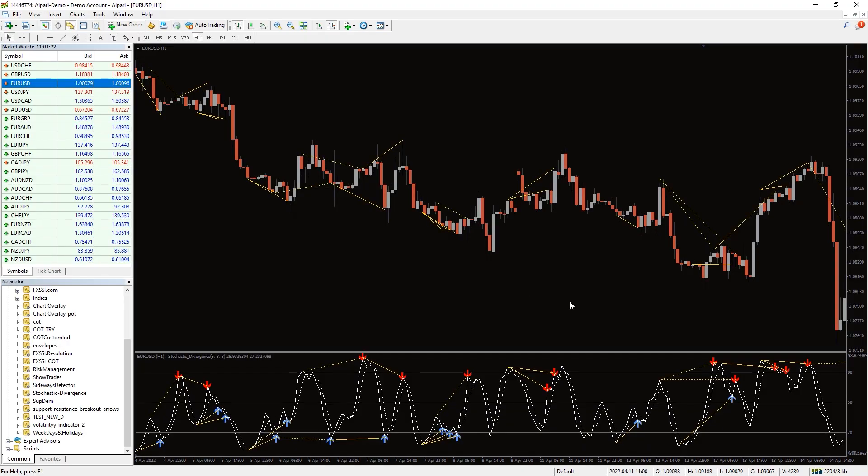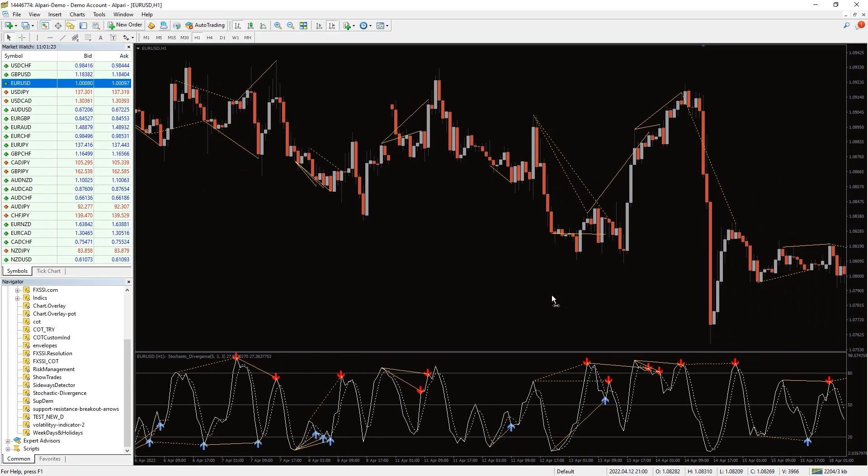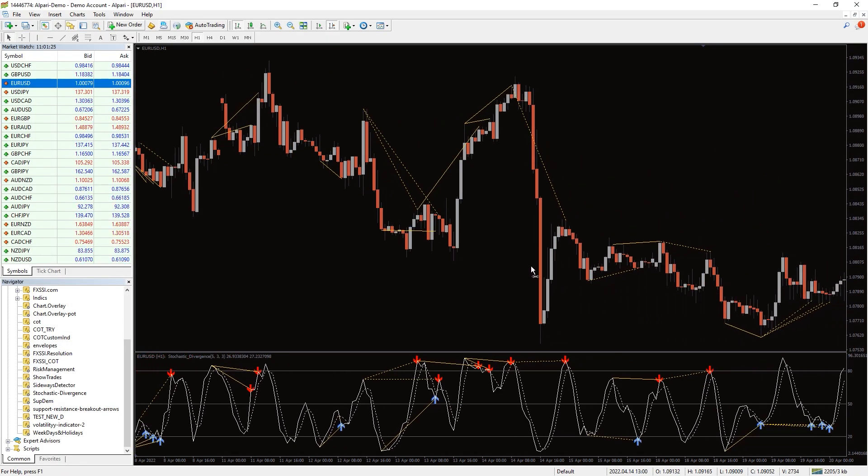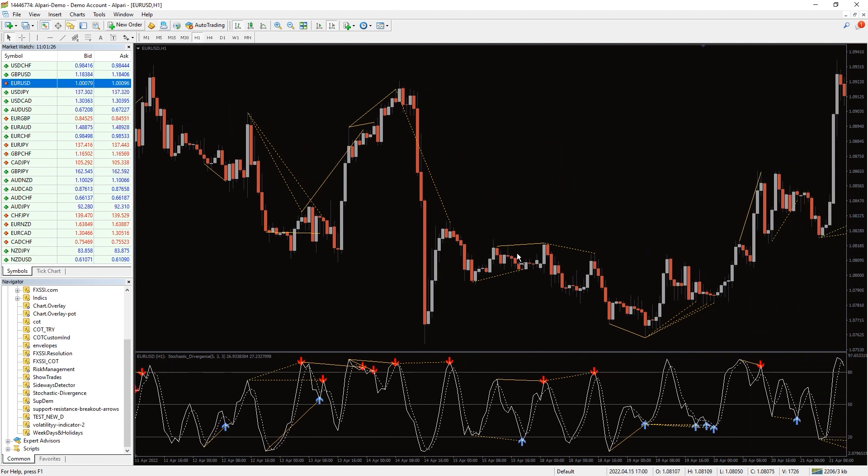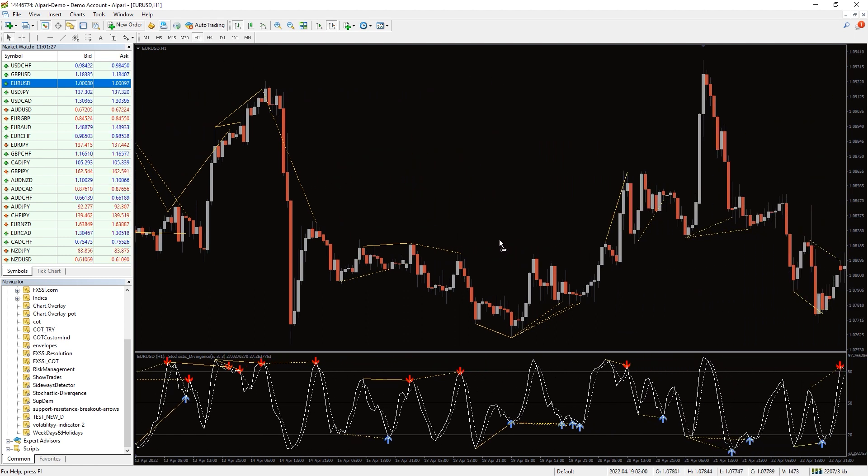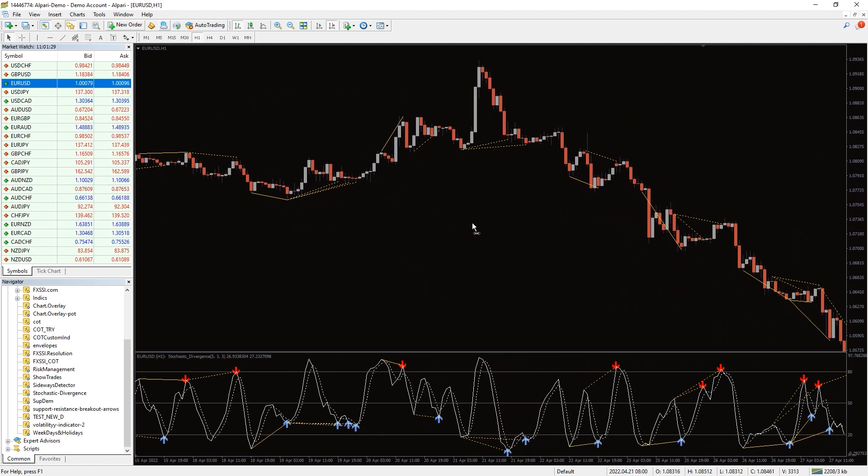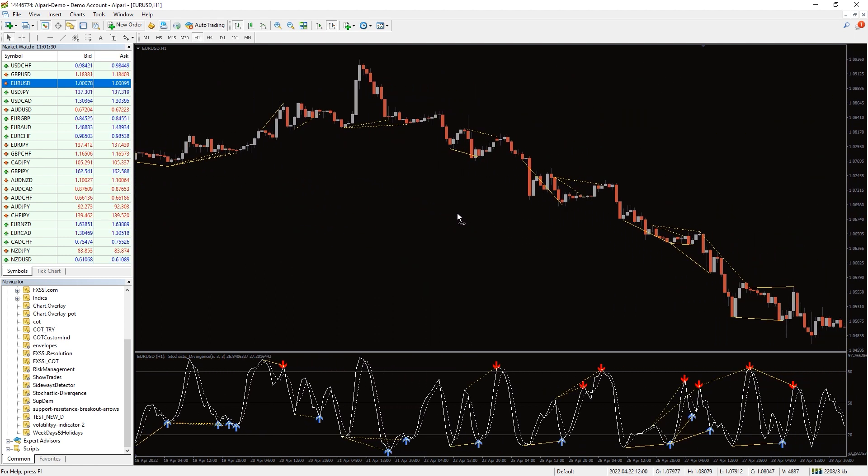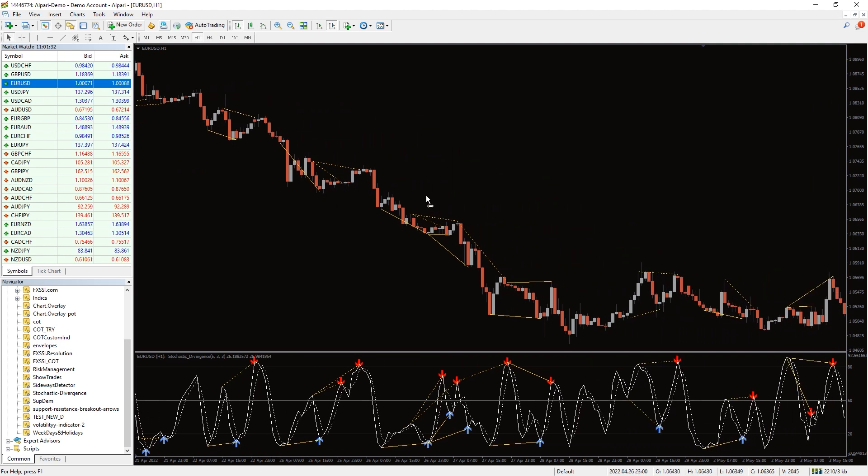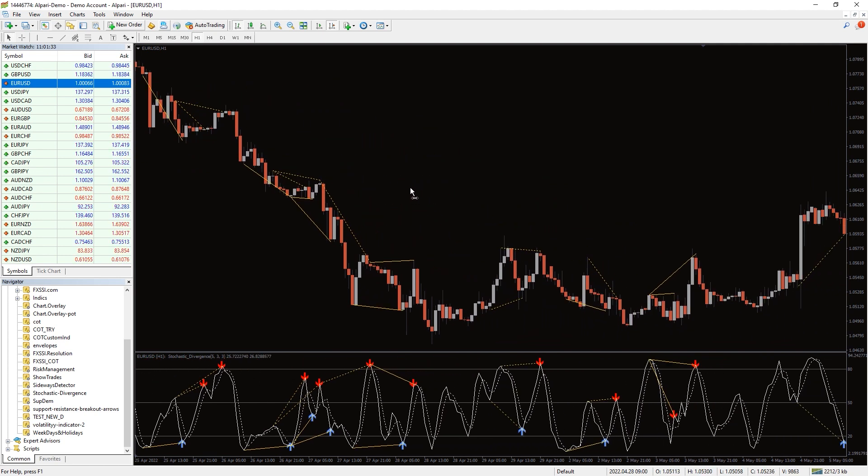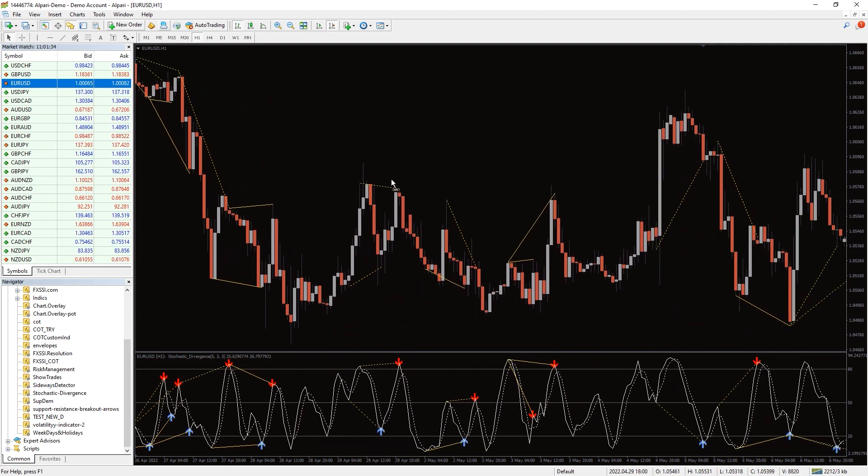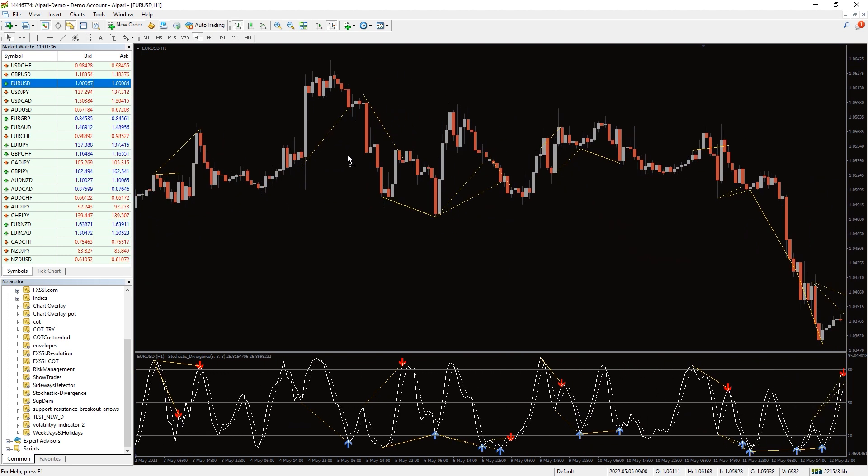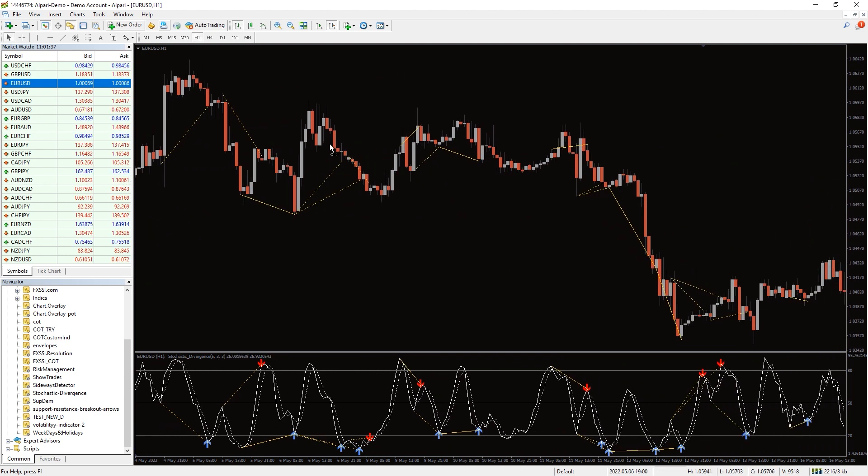Divergences occur when the higher lows on the price chart and high lows on the stochastic divergence indicator chart show different dynamics. Technical analysts distinguish classical divergences which give signals of trend reversal and hidden divergences which give signals of trend continuation.